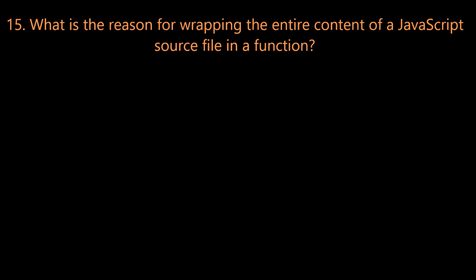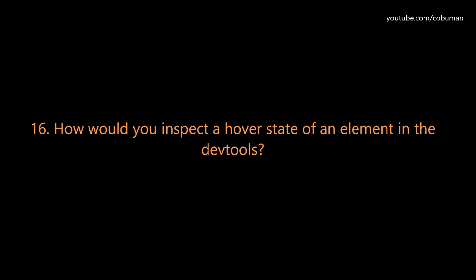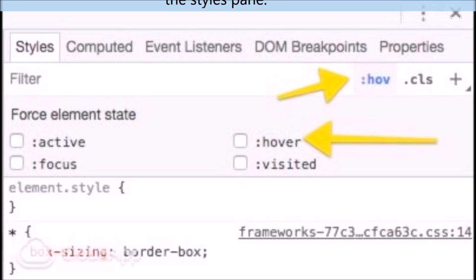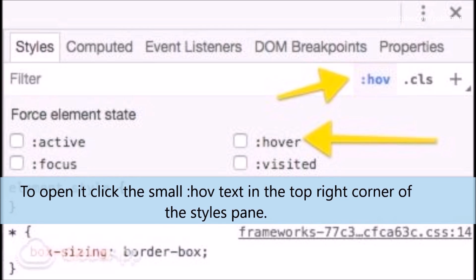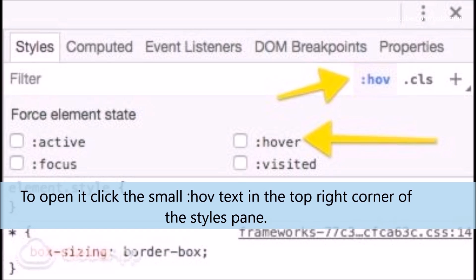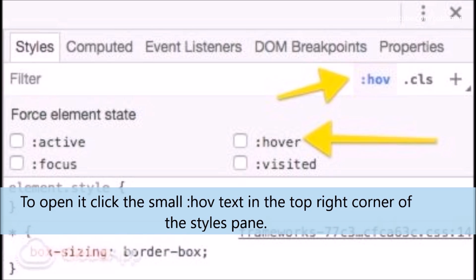Question number sixteen: How would you inspect a hover state of an element in the DevTools? To open it, click the small colon HOV text in the top right corner of the Styles pane, as pictured here.